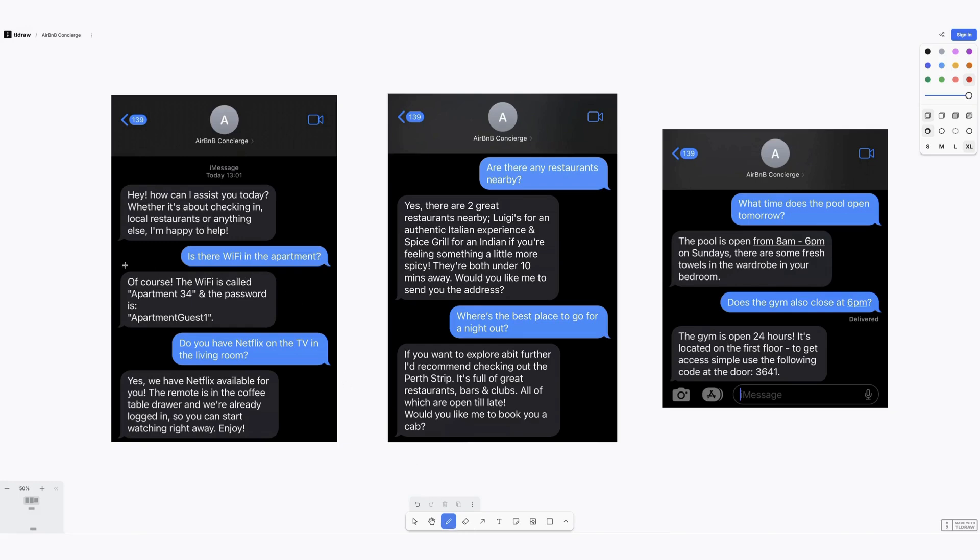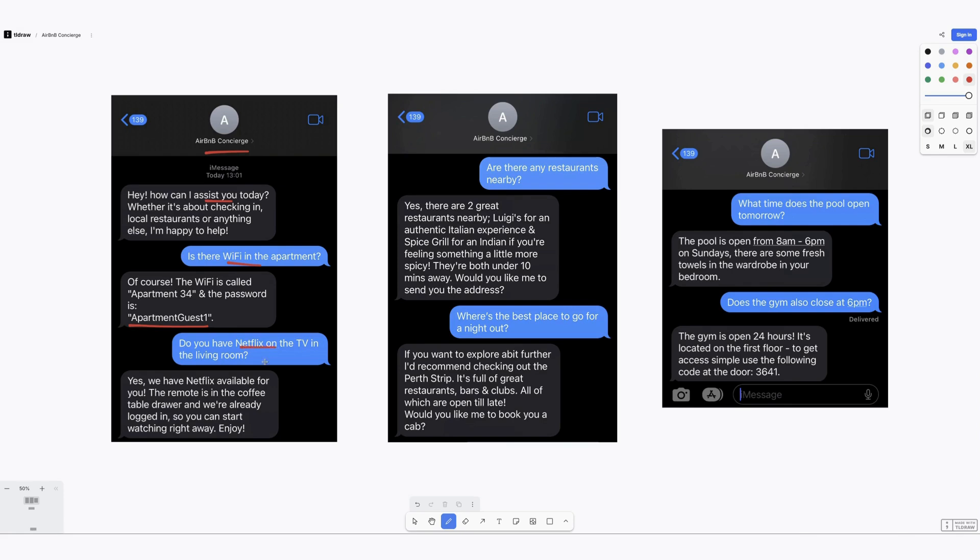And here are some examples of it in action. So as you can see when the guest has checked in, they've received a text message from the Airbnb concierge asking how they can assist. This is just generic information about the apartment, so whether there's Wi-Fi and it's provided the password. If they have Netflix on the TV, it said yes we have Netflix, the remote is in the coffee table drawer and we're already logged in so you can start watching straight away.